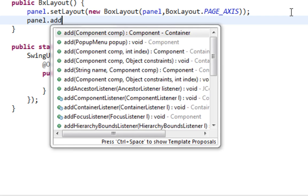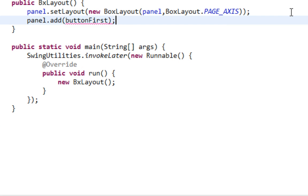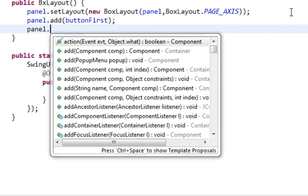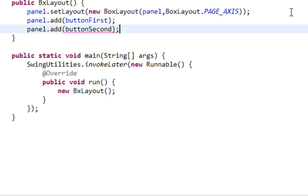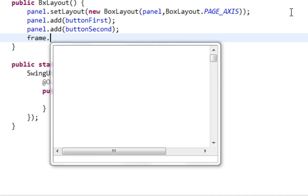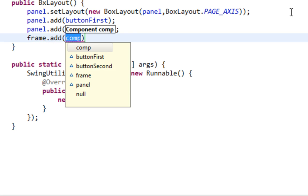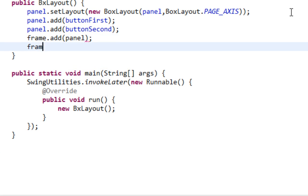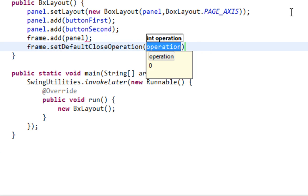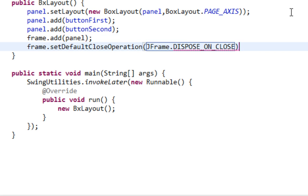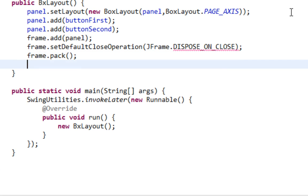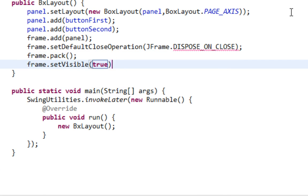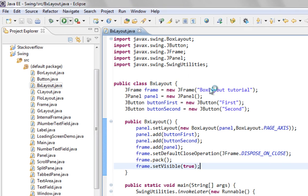And let's add buttons. Let's add panel to frame. Let's call setDefaultCloseOperation method, pack method, and setVisible method. Okay, that should be it. Let's run it.